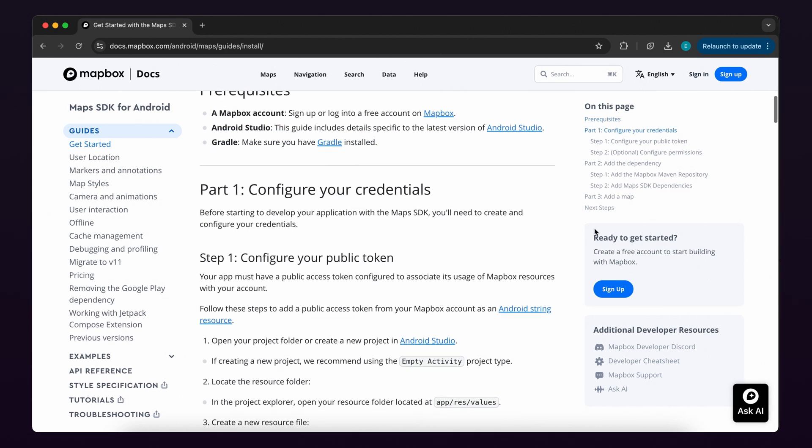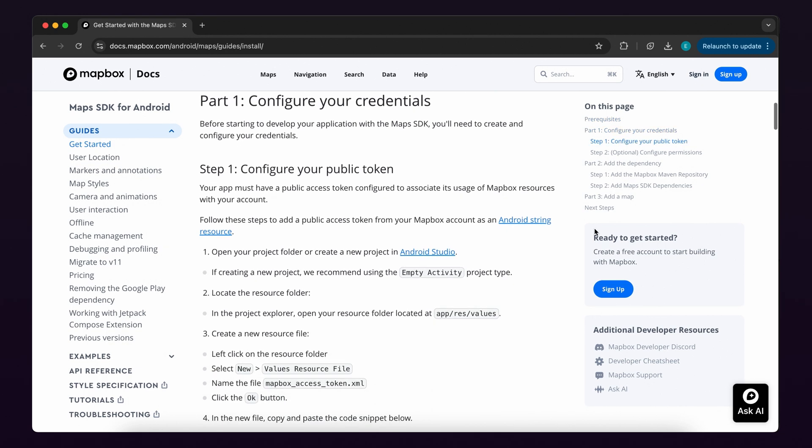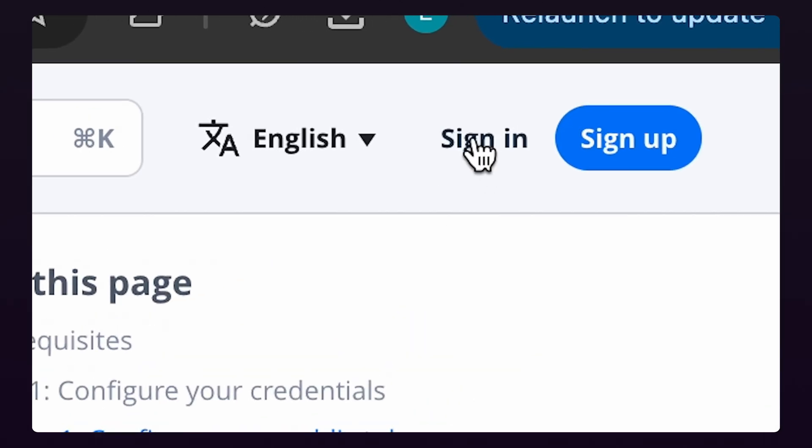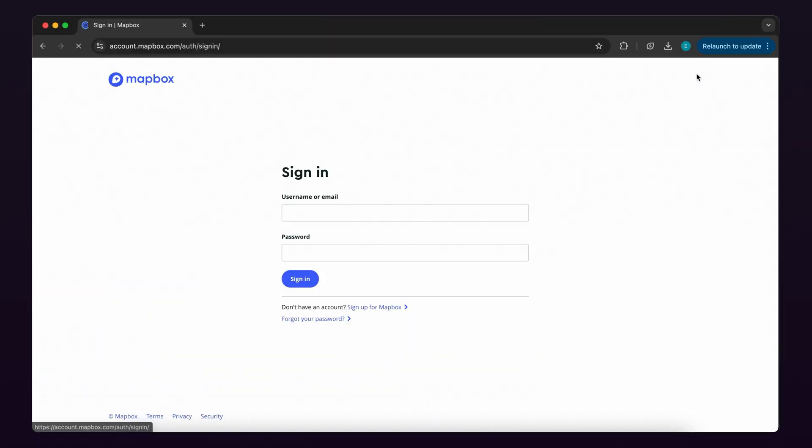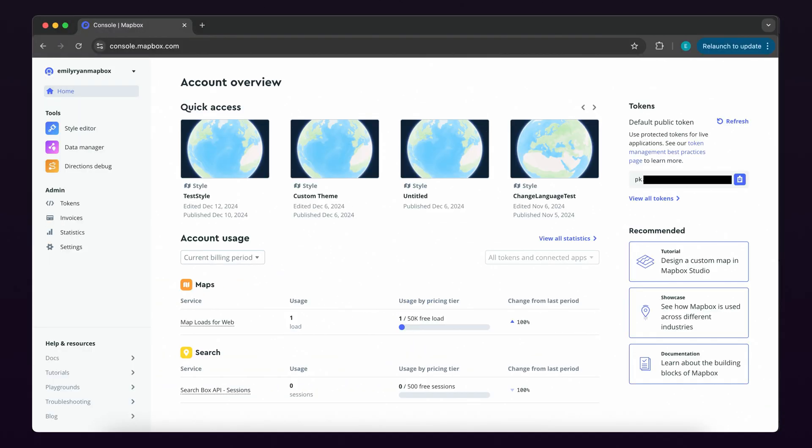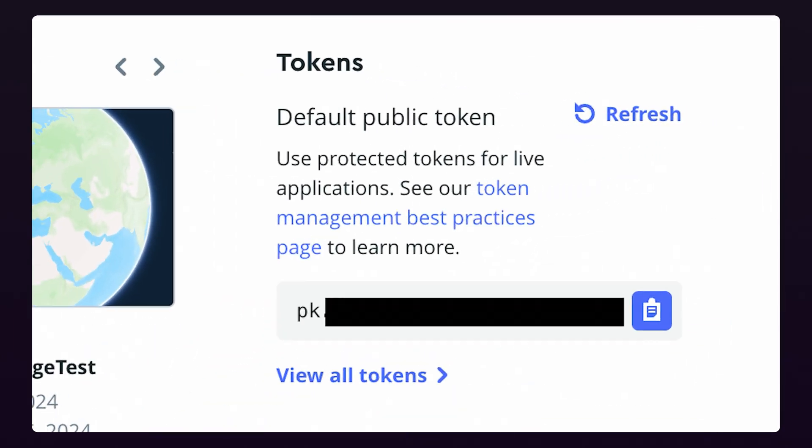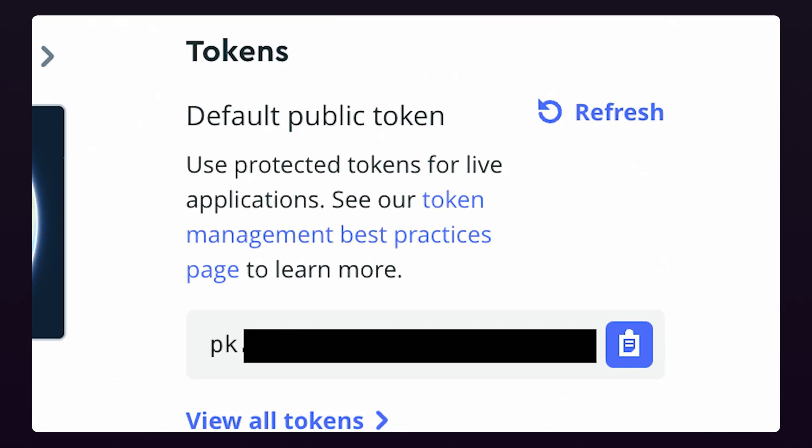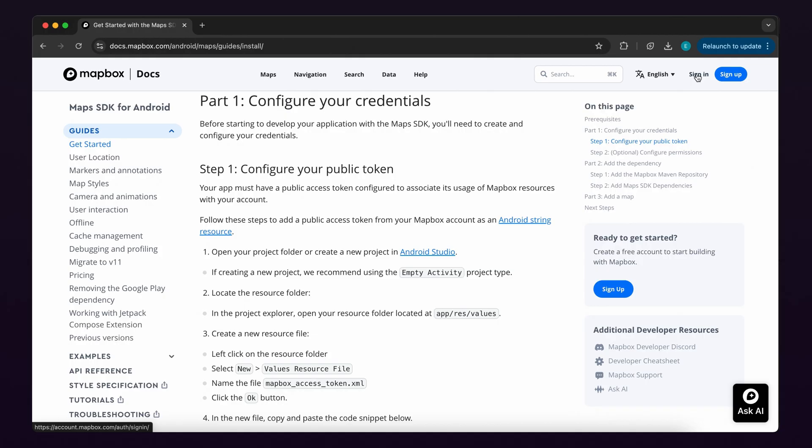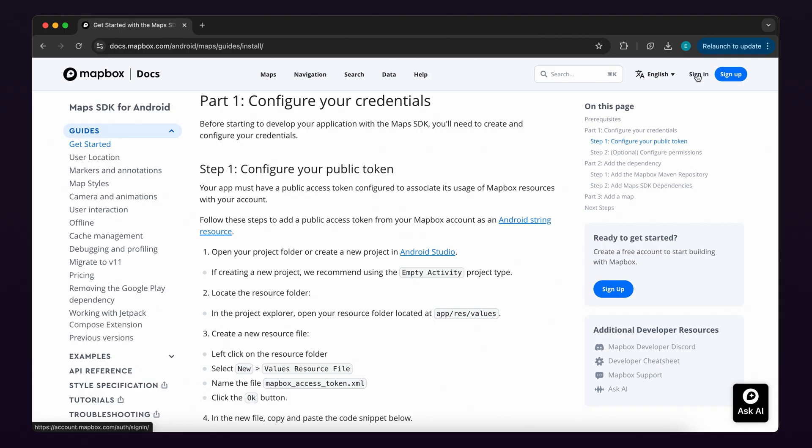Now let's start with part one, create and configure your credentials. First, make sure you're logged into your Mapbox account. You can log in or sign up for an account by clicking the buttons in the top right corner of your browser. A default public token is included with your account to allow you access to Mapbox services. We will add this token to our project as an Android string resource which will allow us to create maps with Mapbox.